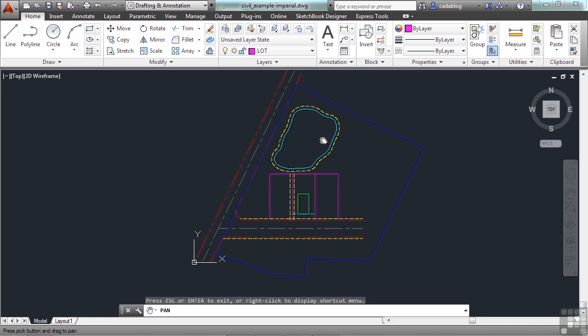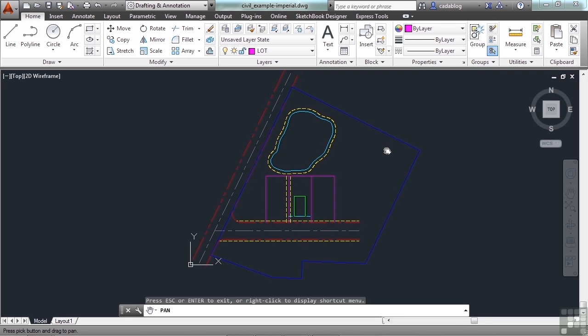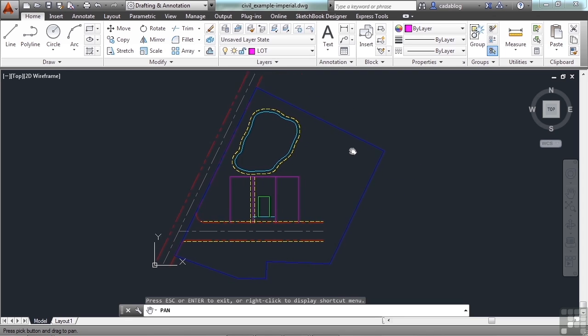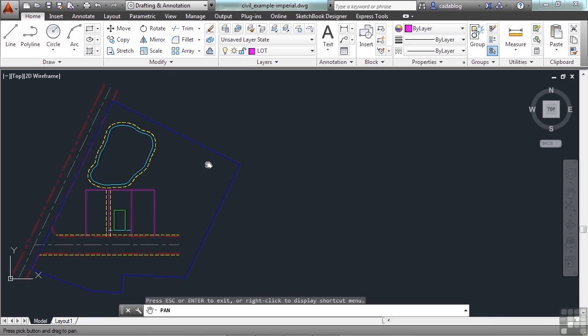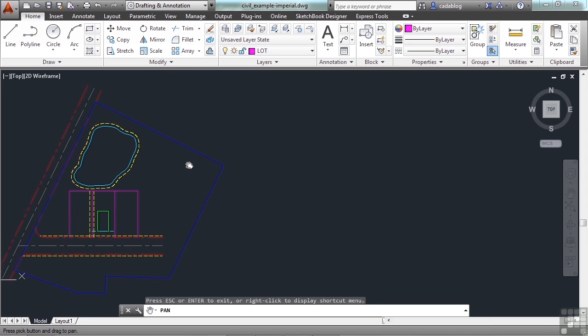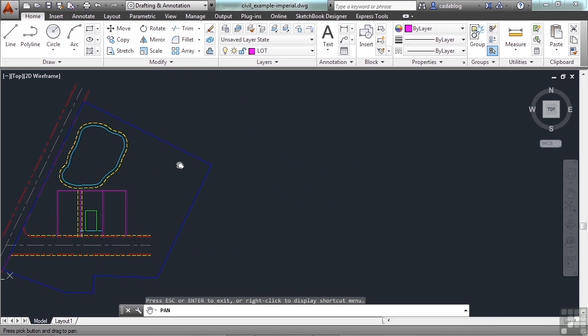So with the pan command started and activated, click and hold that click somewhere, and then move your mouse. Now you grab that point, and you're moving it from one part of your screen to another part. Then let go. That was a pan.